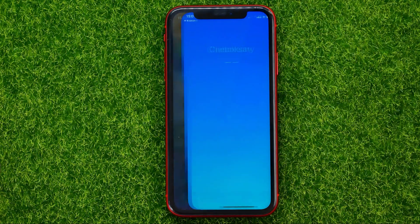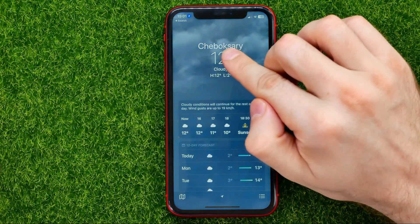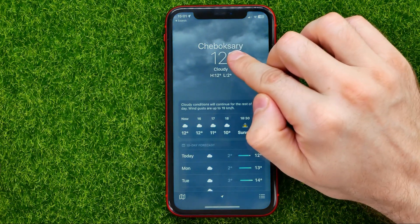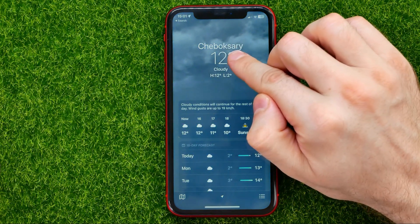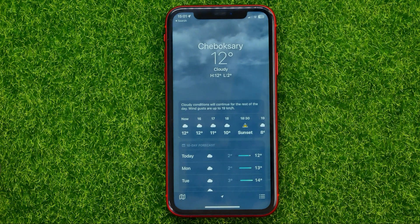First off, open up the weather app. On the top of the screen it will show you your current city or whatever city you set before.